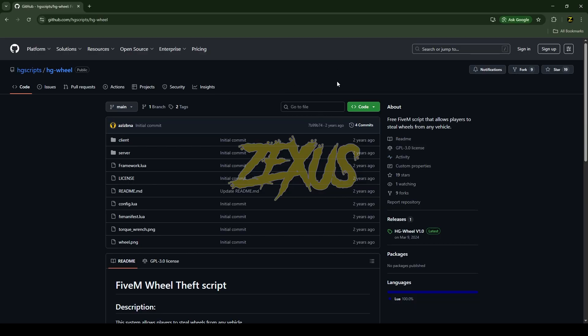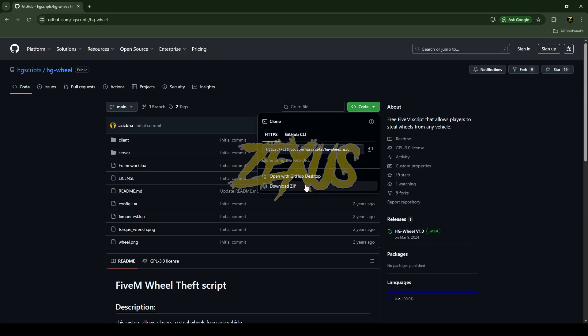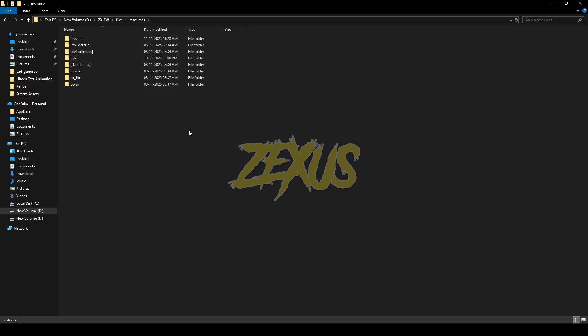I'll put the link in the description below. You just need to click on Code and download the script. After downloading it, we just need to extract the file into our FiveM resource folder.